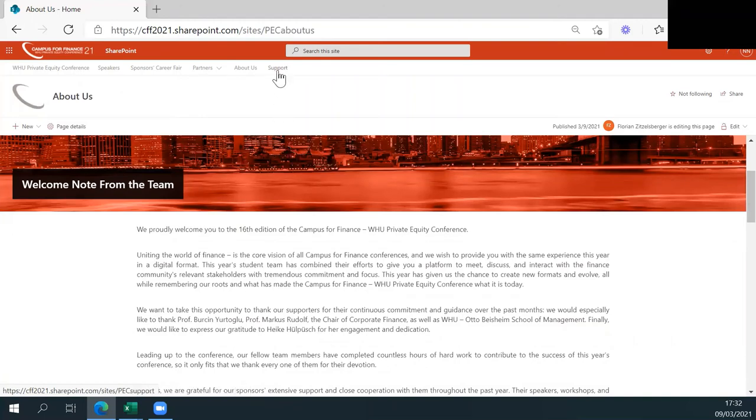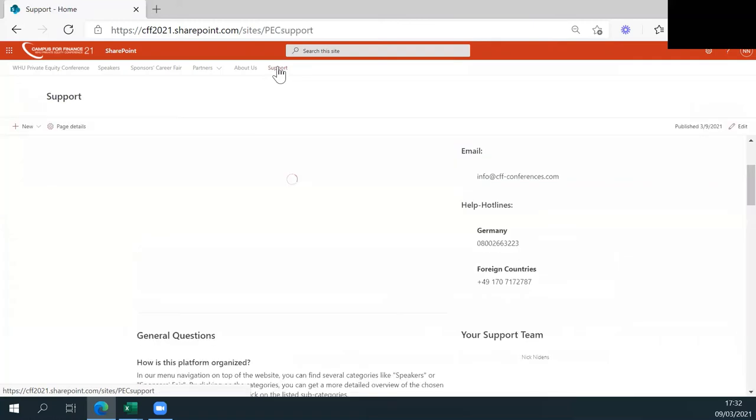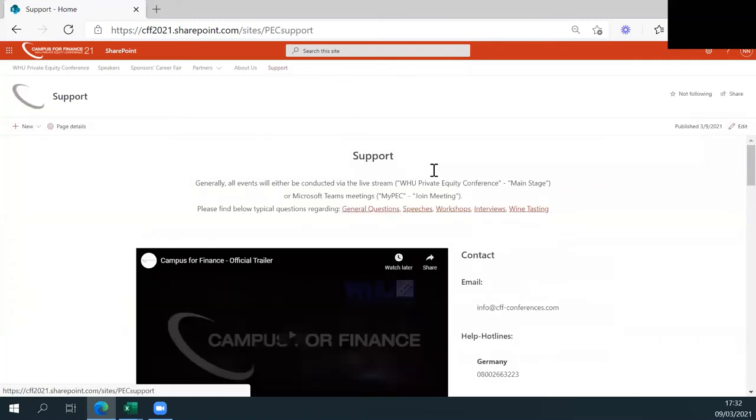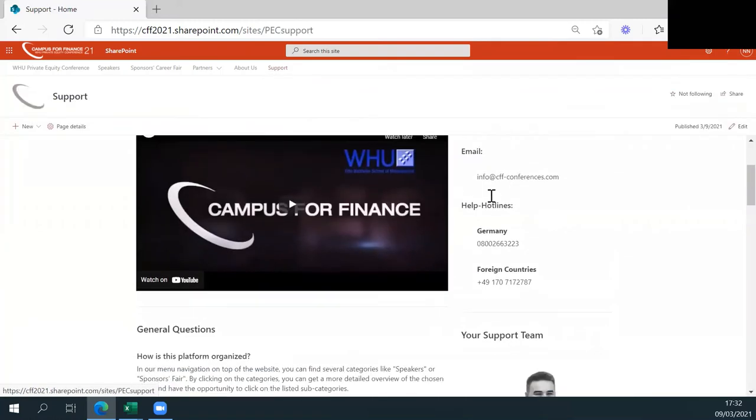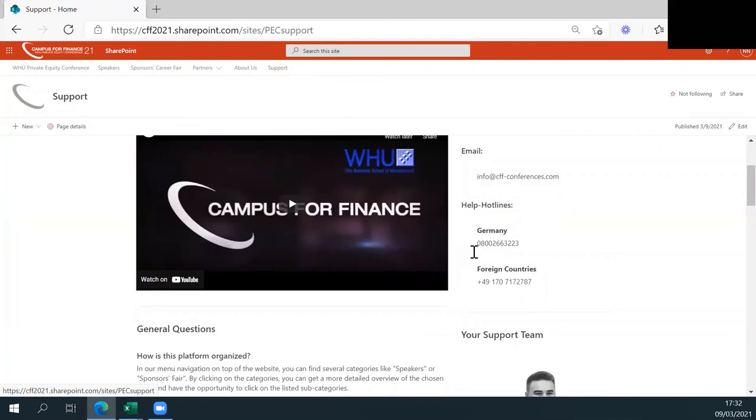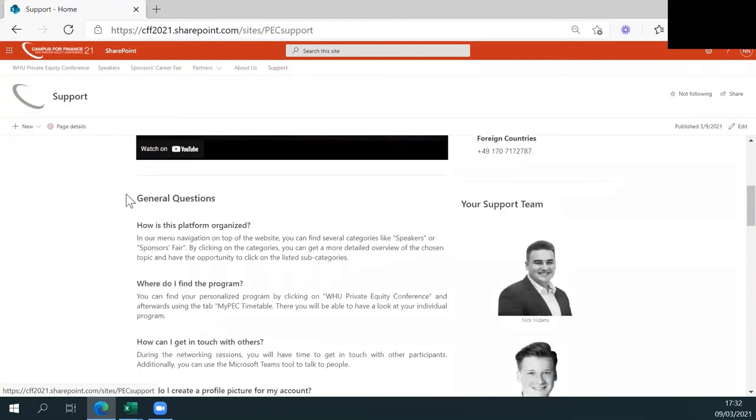In case of any further questions, you will also have the opportunity to reach us directly through our support page. Here, you can call two different numbers, depending on where you are calling from. For specific questions, you can call us anytime. Please have a look at the predefined Q&A before, we might have answered your questions already here.